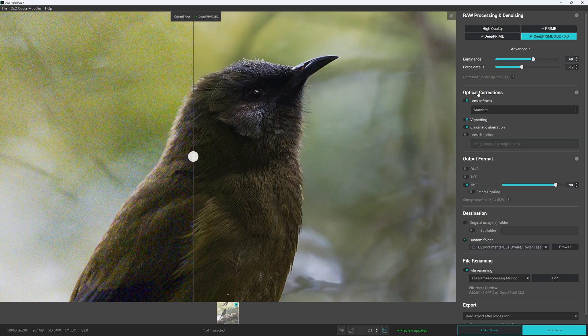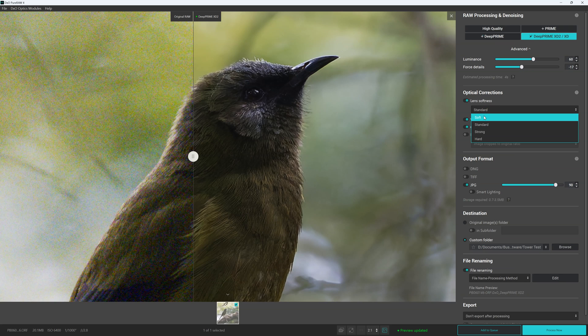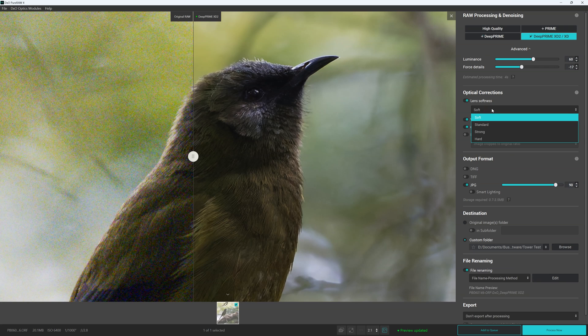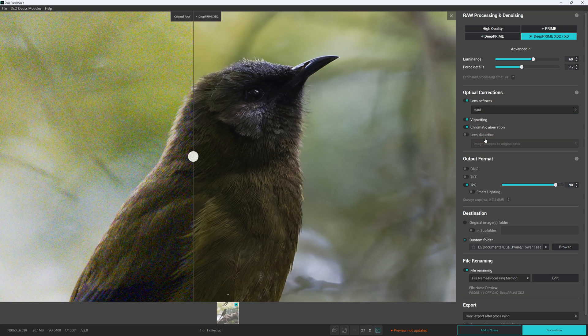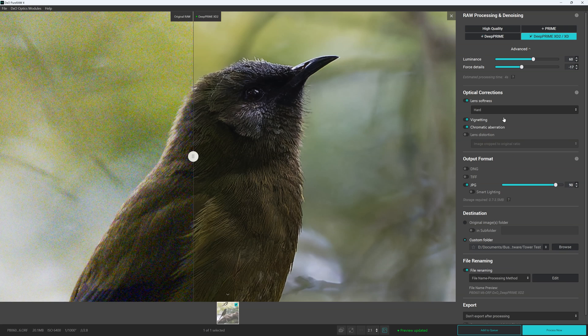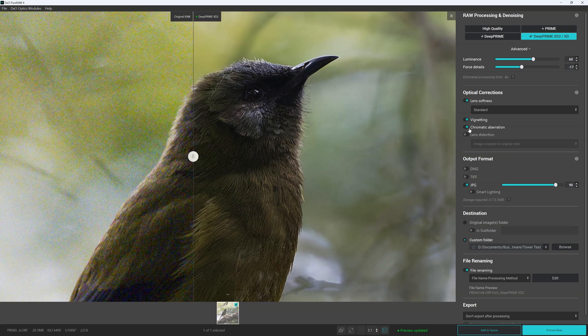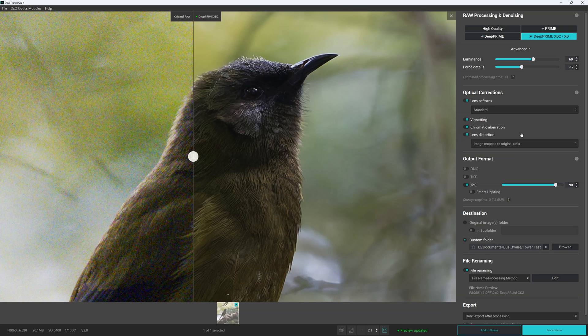We can apply our optical correction. So here we have lens softness. We can adjust from anywhere from soft, which is what it sounds like, all the way to hard, which again looks a little bit strong for this particular image. So I'm going to leave it on standard. We can correct for vignetting, chromatic aberration and lens distortion as well.